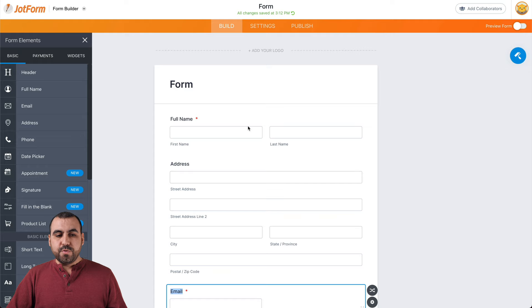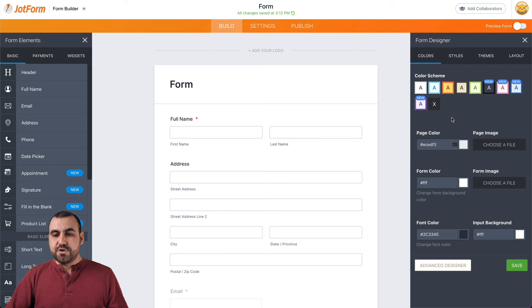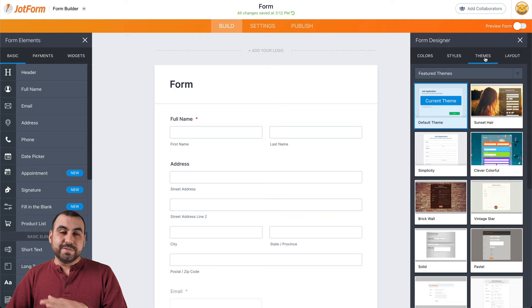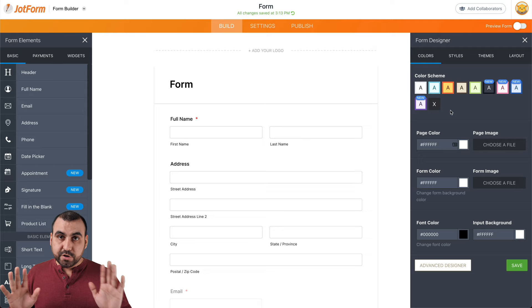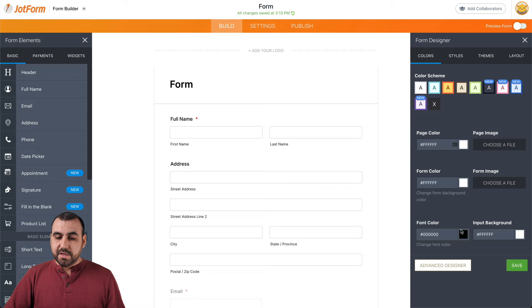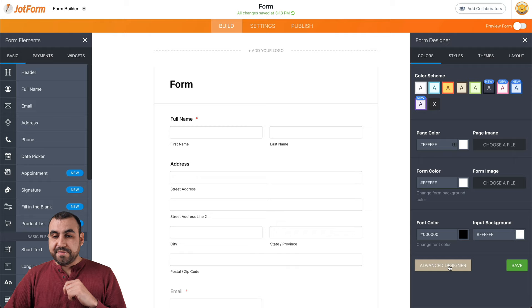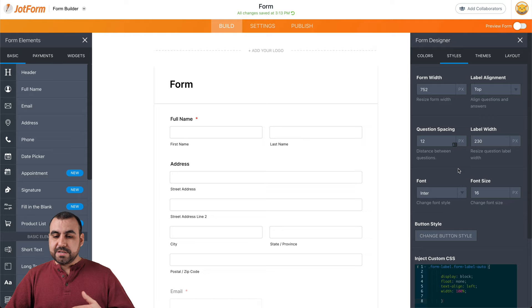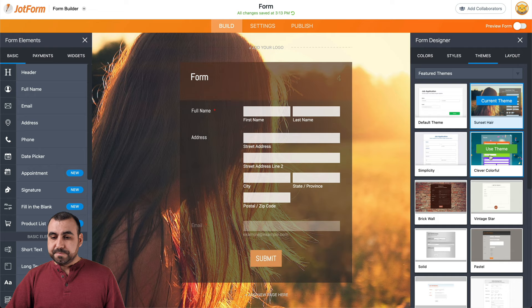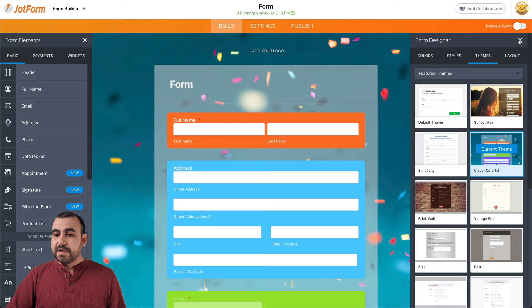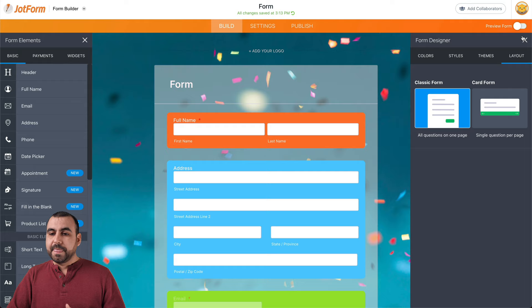Let's go back into the builder and let me show you how the designer works. There are several ways you can edit. We have the color styles and themes — if you want to get everything done really quickly — and layouts. For colors, if I select something like this, it just does it automatically. If I don't like how that looks, I click the little X and it goes back to how it was. We can change the page color manually, the form color, the font color, and there's also the advanced designer option for more depth. On styles, we can change the form width, label alignments, and if you really want deep customization, CSS is available. We also have themes — let me show you how good one looks. And layouts let you switch from the classic form to the step form.